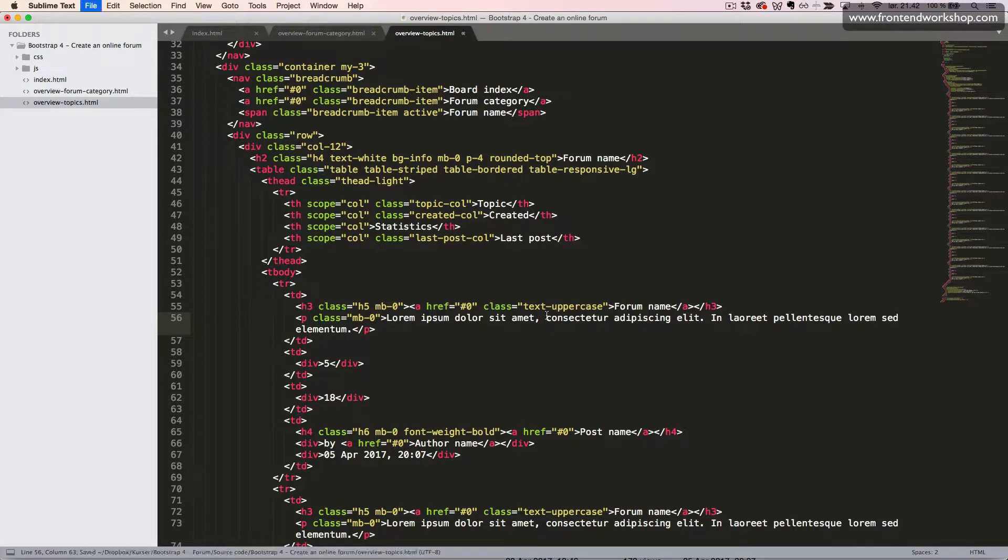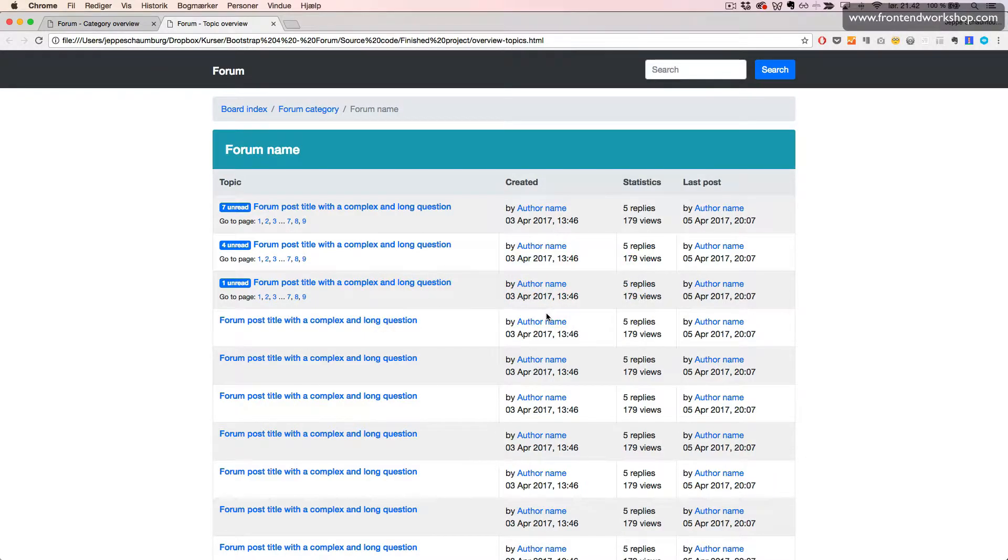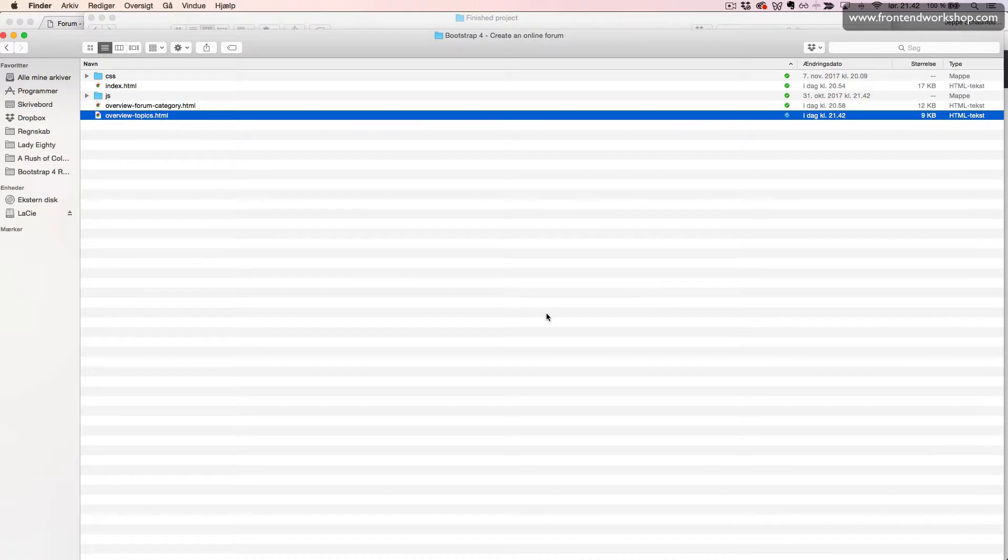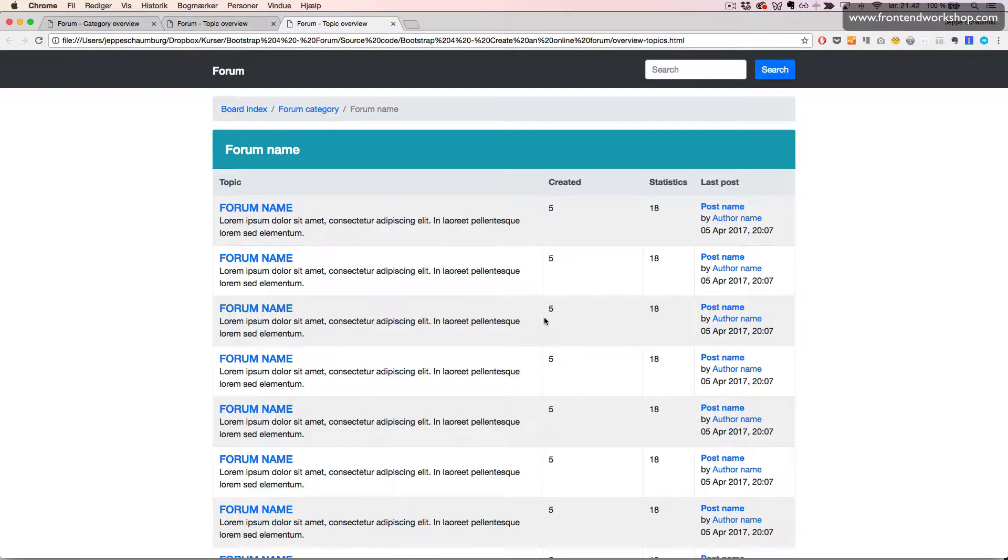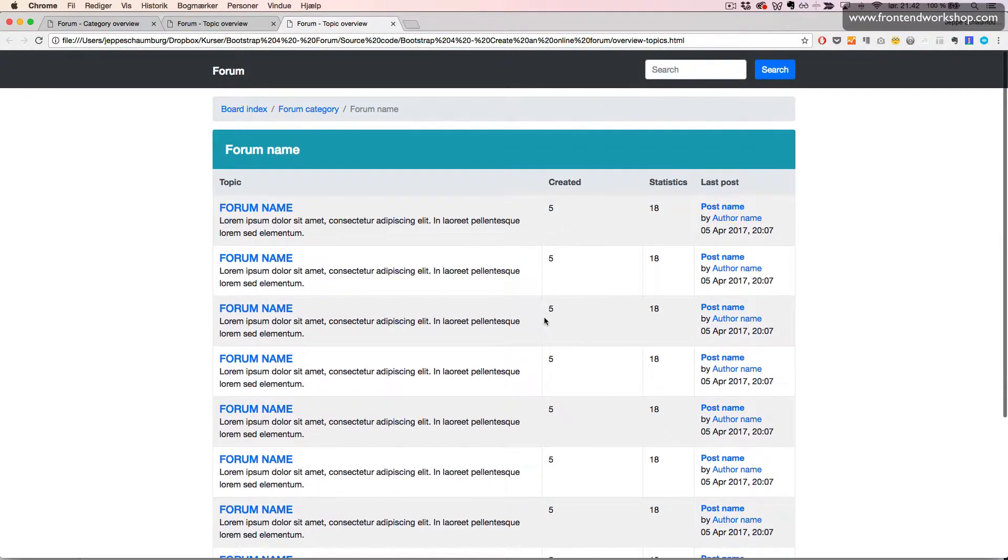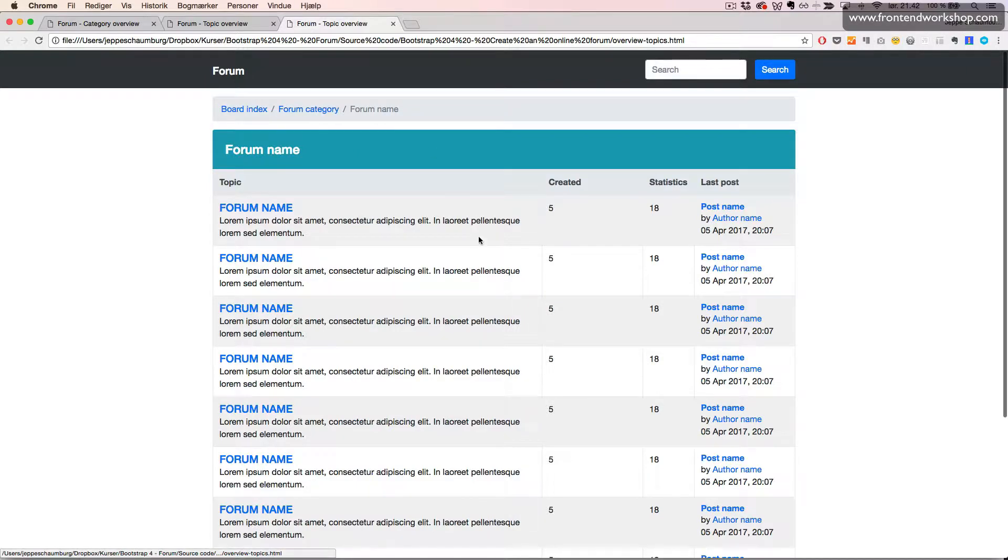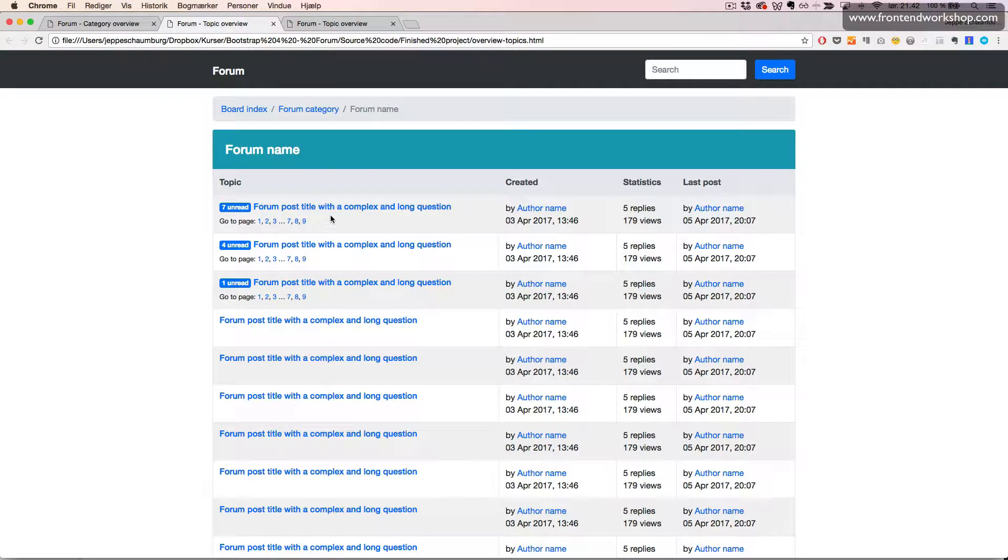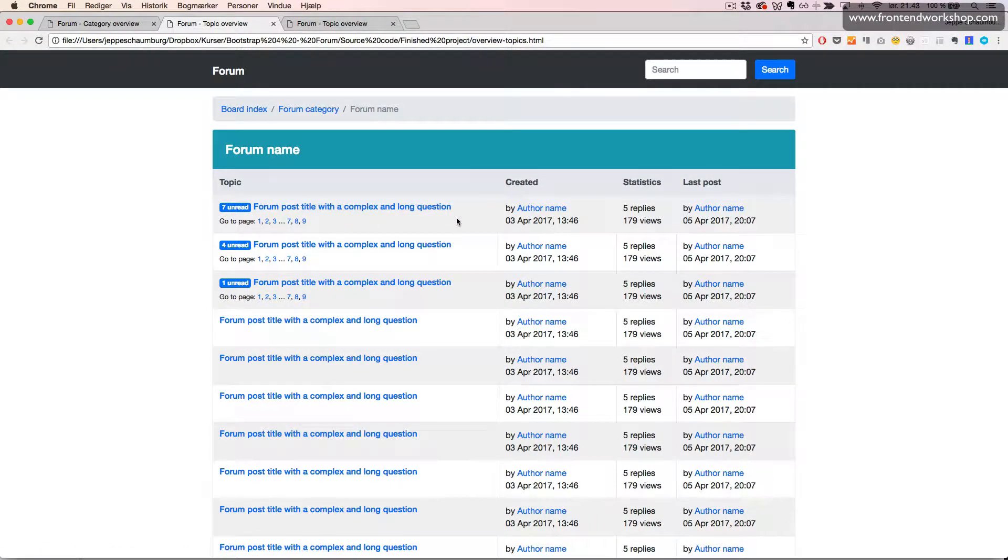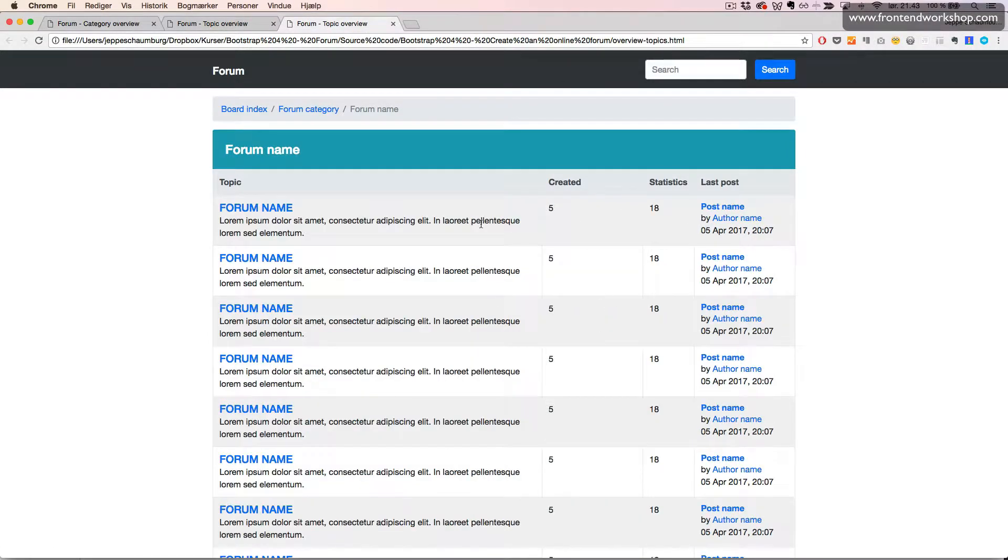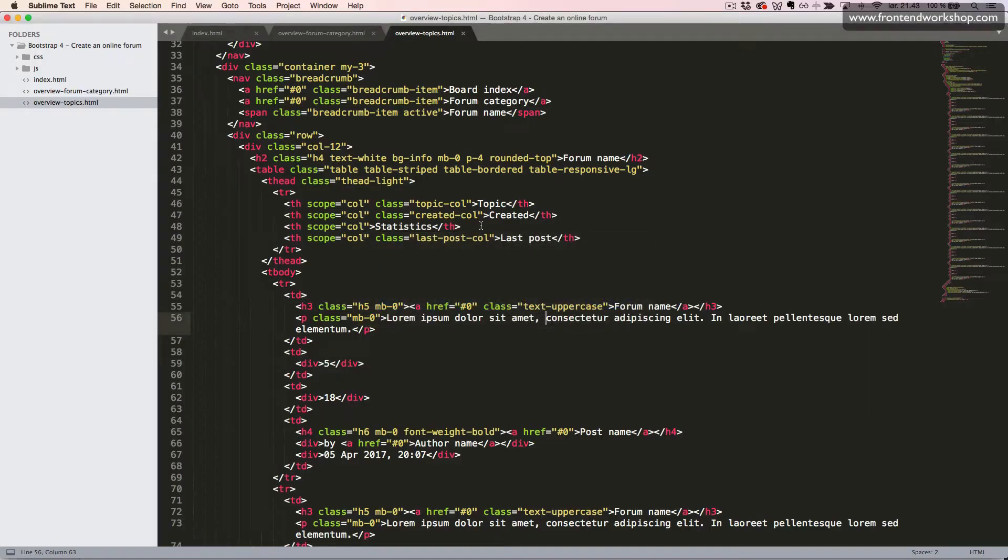Now when we look at it in the browser, just open the file here, we can see that the cards have been removed and our breadcrumb has been updated. Now we want to create these complex topic table cells, so we go into our code editor.